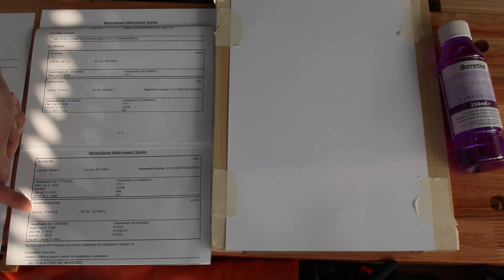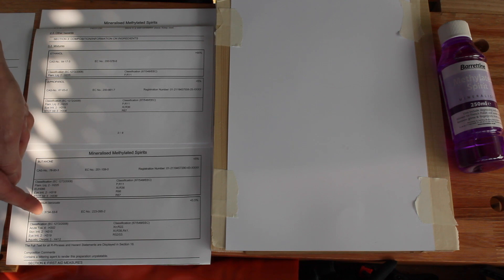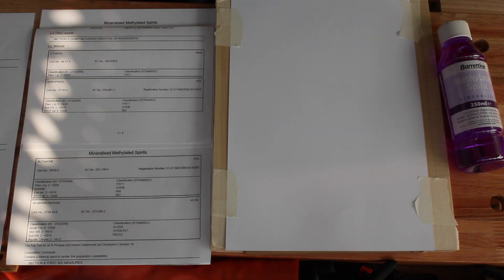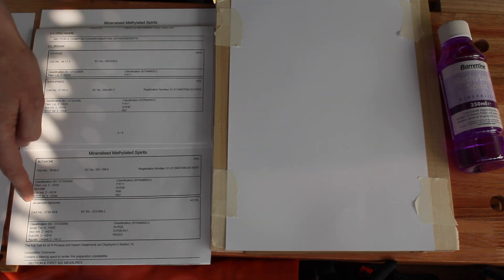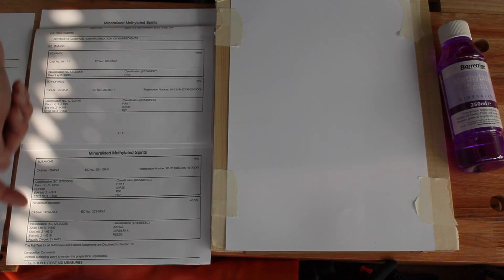This one though, denatonium benzoate, is a very bitter tasting chemical. And denatonium, the clue's in the name, it's a denaturant.